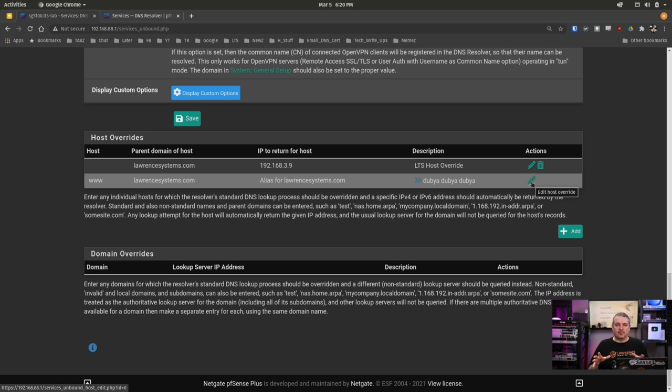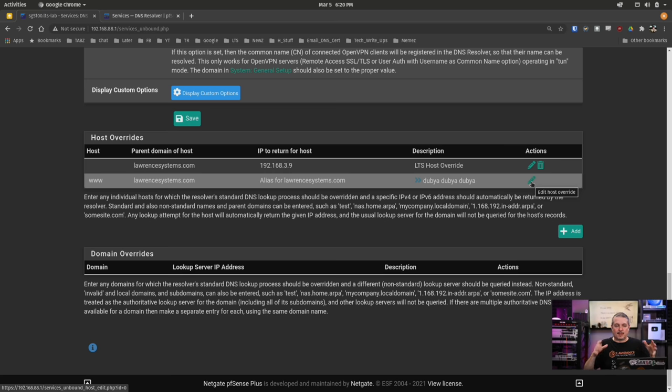You can add extra aliases underneath for other subdomains that also resolve there — it works the same way with subdomains. Generally, you just need two entries for a fully qualified domain name. This also works if you're using something like a dynamic DNS service rather than a fully qualified domain name you own. It's a simple thing to do, but it will save you a lot of headache by throwing that host override in so it points at the local server as opposed to the public one.